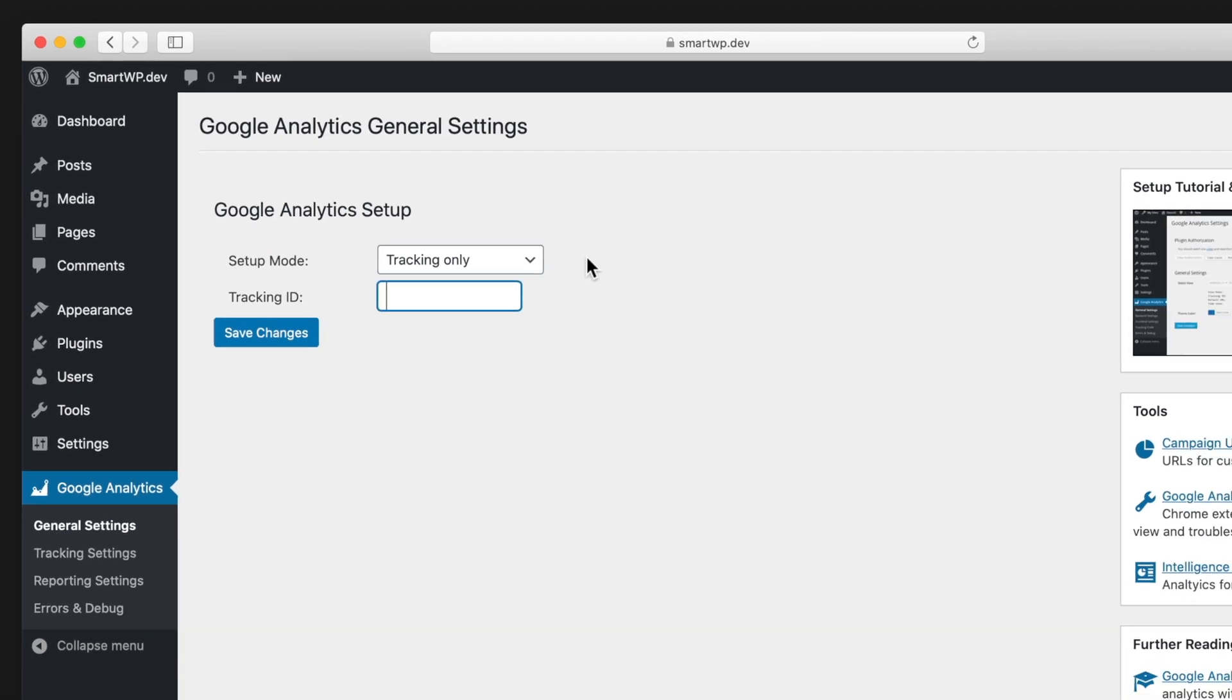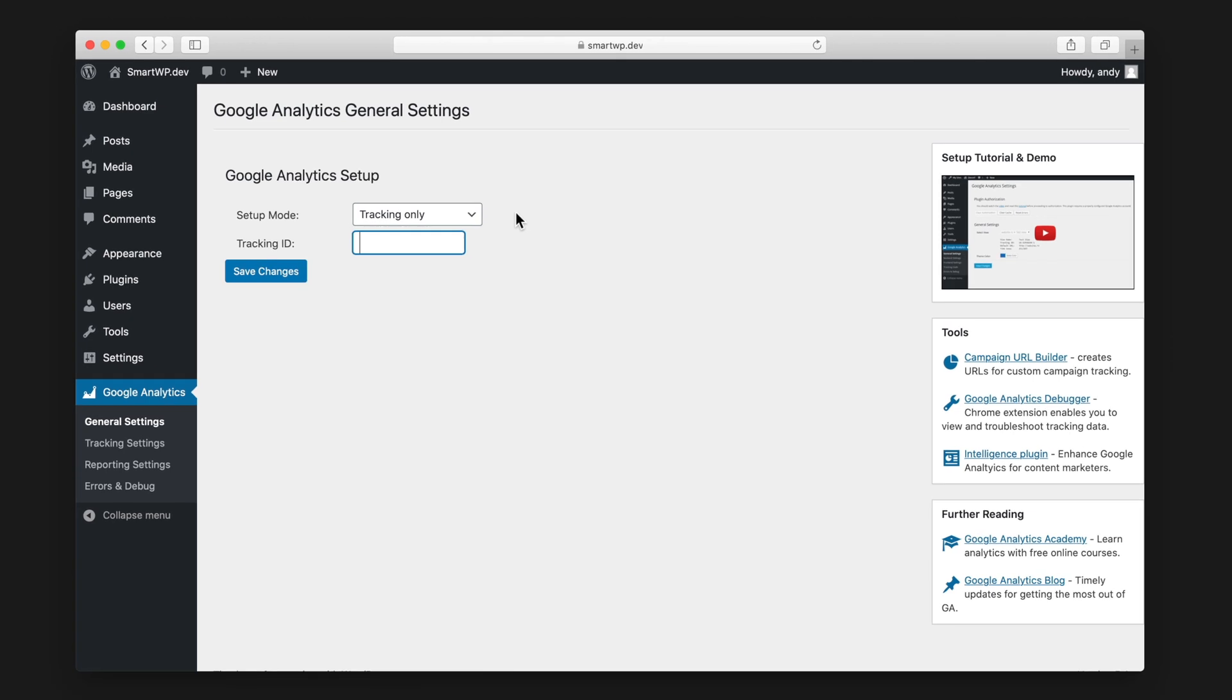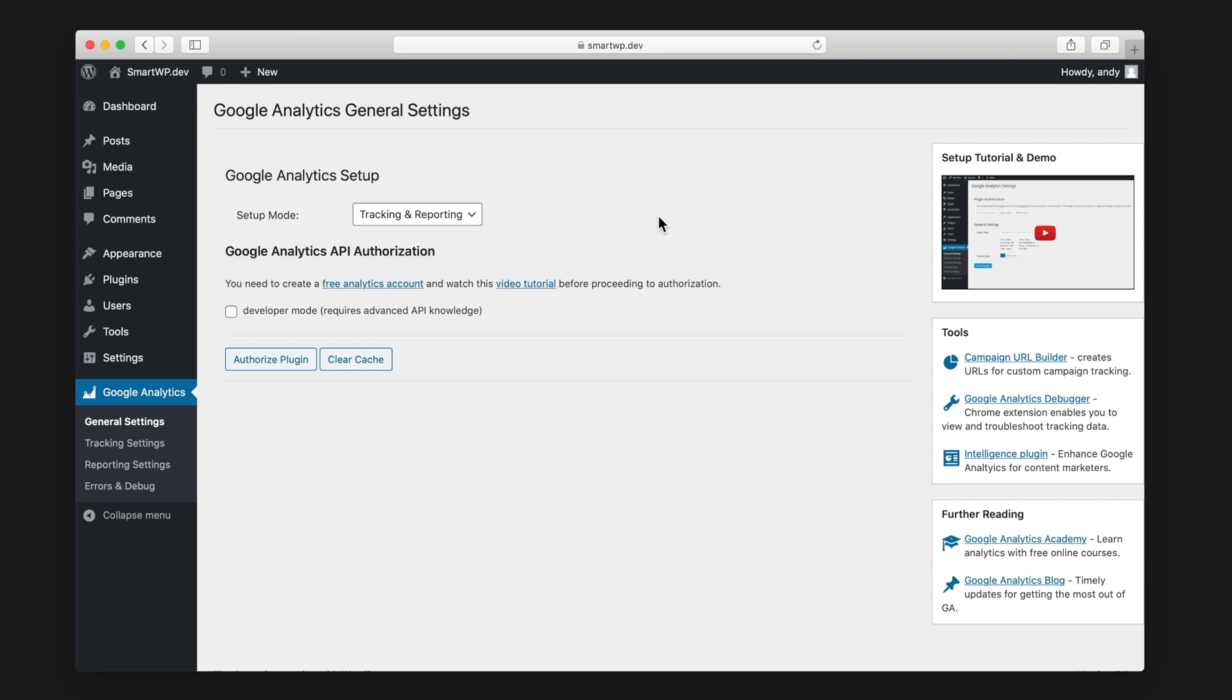If you don't know your tracking ID, we'll show you that later in the video. But for this tutorial, we're going to be doing tracking and reporting. So let's first set up our Google Analytics account.